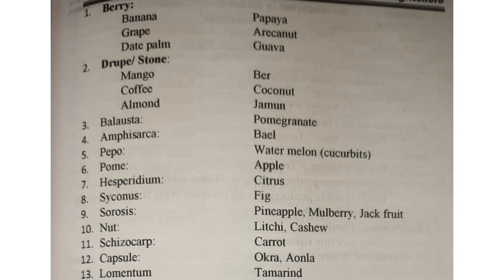Now, according to fruit type, there are 13 types. We can have berry, drupe or stone, balusta, amphicerca, pepo, pome, hesperidium, syconus, sorosus, nut, schizocarp, capsule, and lomentum.